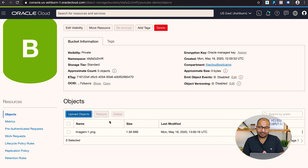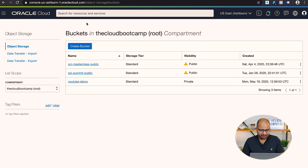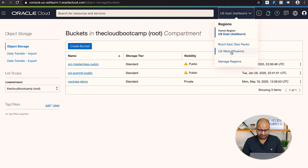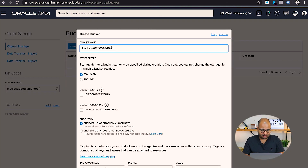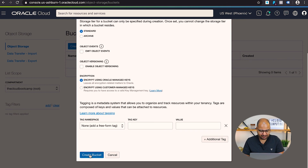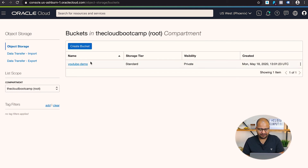Now I need to create a corresponding bucket in the Phoenix region. I'll go to the main menu and switch the region to Phoenix. Once in Phoenix, I'll create a new bucket with the same name, 'youtube-demo', and keep the default options. So to recap: we have a bucket in Ashburn with one file uploaded, and a bucket in Phoenix that will serve as the replication destination.